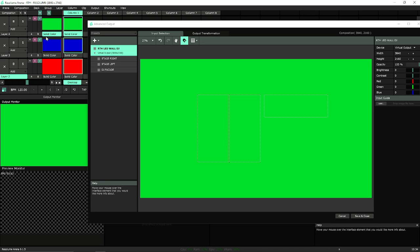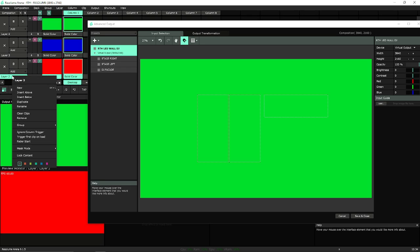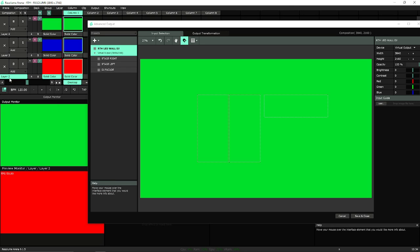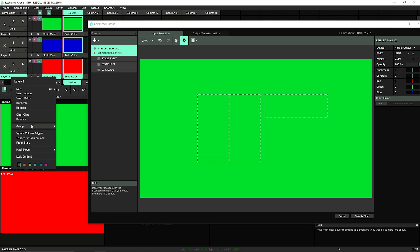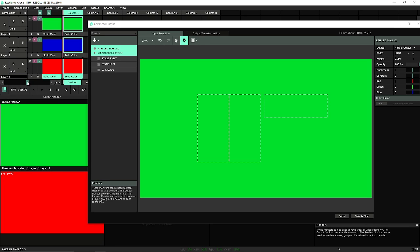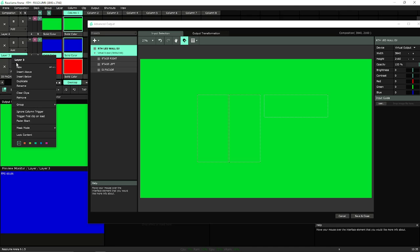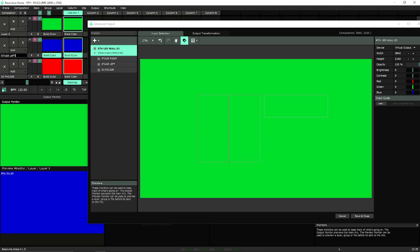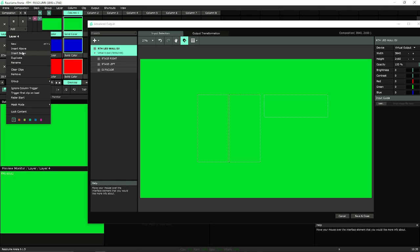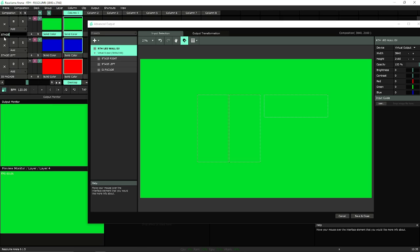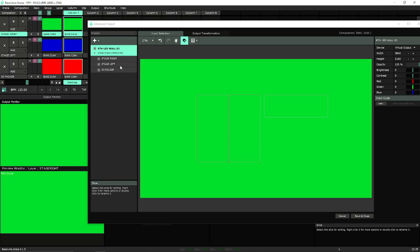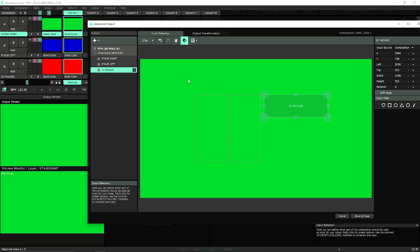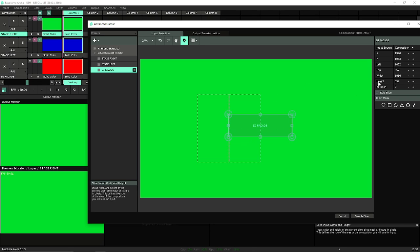I'm going to assign different layers to certain areas. We're going to call layer 2, rename layer 2 as our DJ facade. We're going to rename layer 3 as our stage left and layer 4 stage right. They're all on. Now that we named it, we need to center these off.